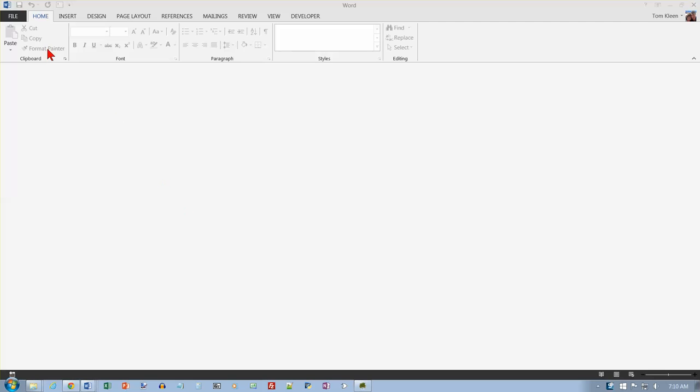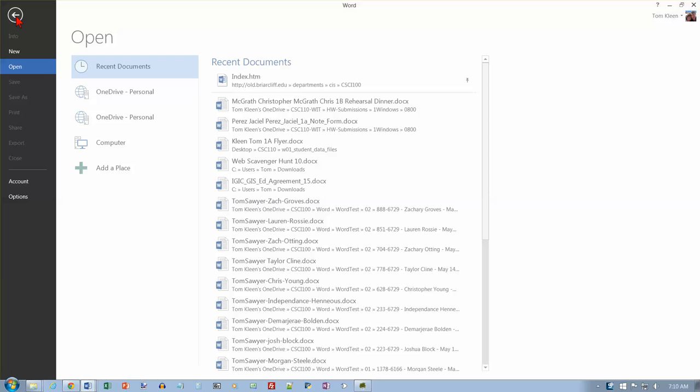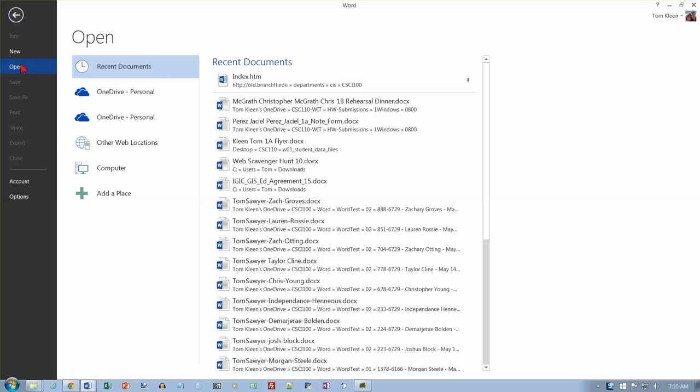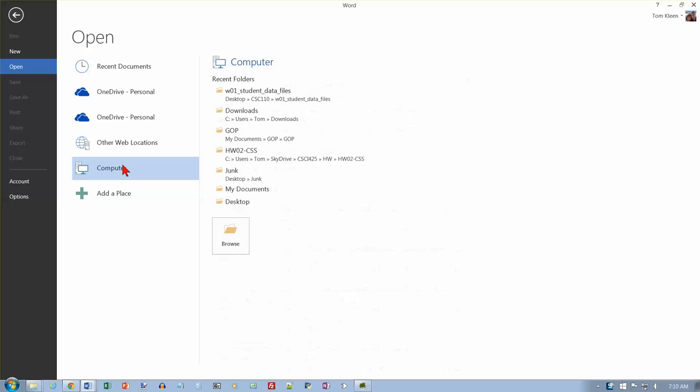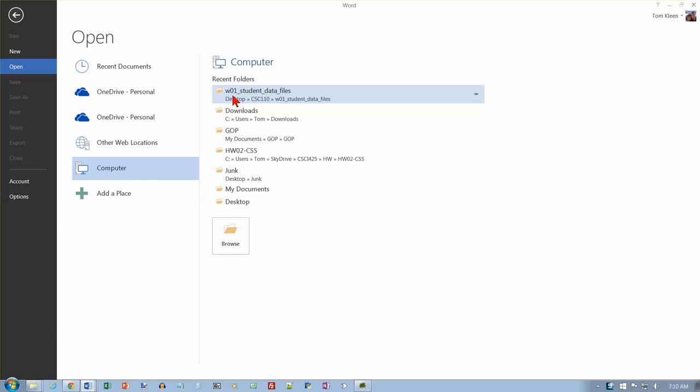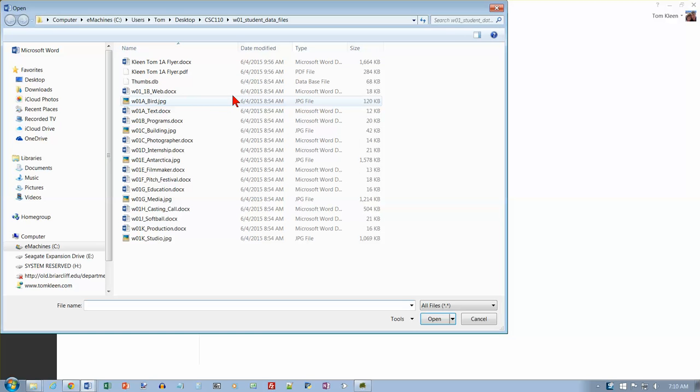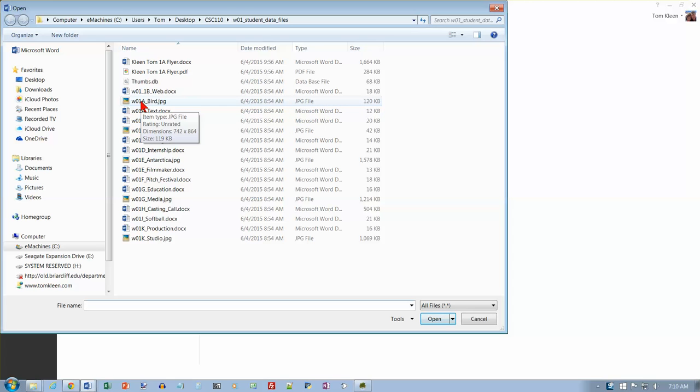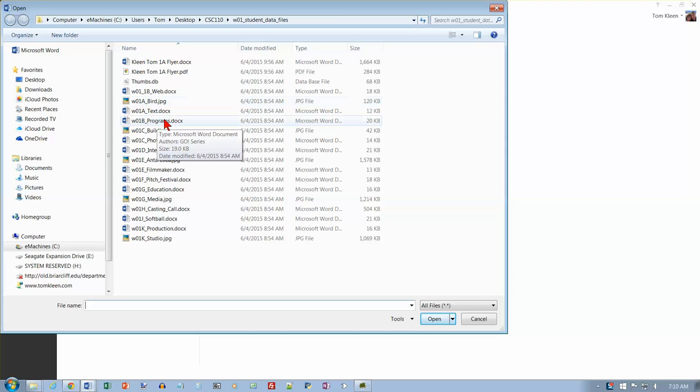Well I've already gone past that opening screen so I'm going to go to my file tab here and choose open and I want to go to my computer. We're putting all these on our desktop and it's on my recent folders list here. So let's go here to that folder and there should be a file called w01bprograms. There it is.